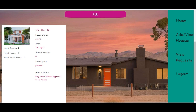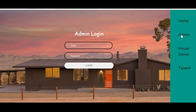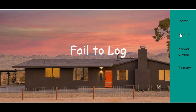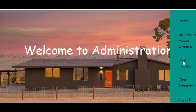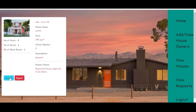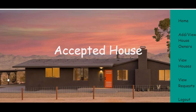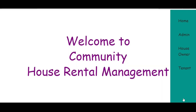The house is now pending approval from the admin. We will go to the admin, where the admin can view the houses and accept or reject them. When the admin accepts the house, we go back to the house owner.